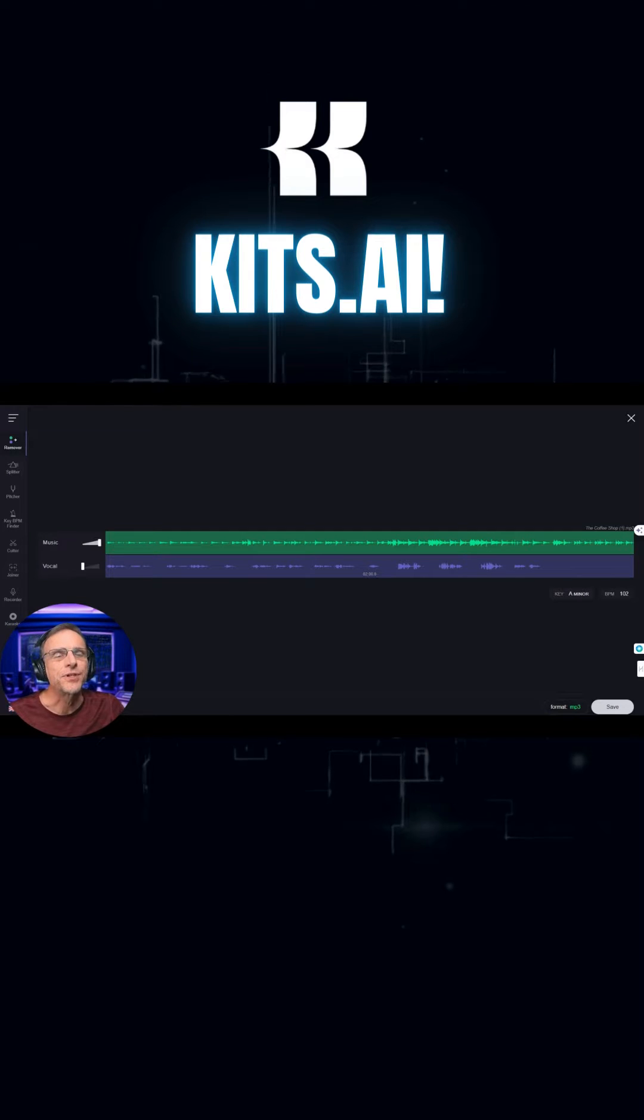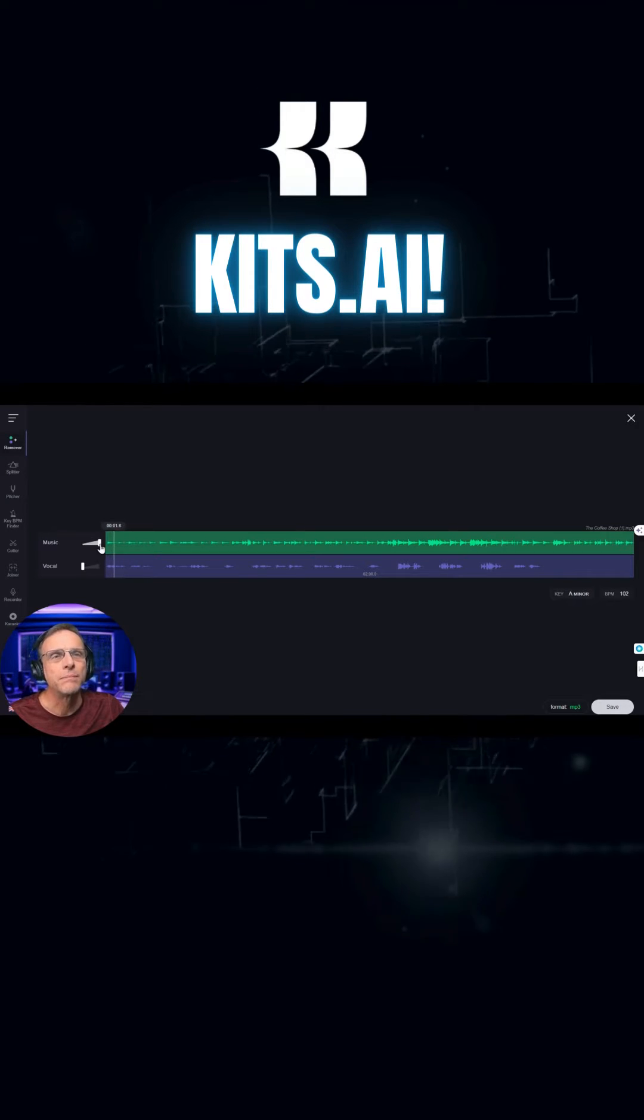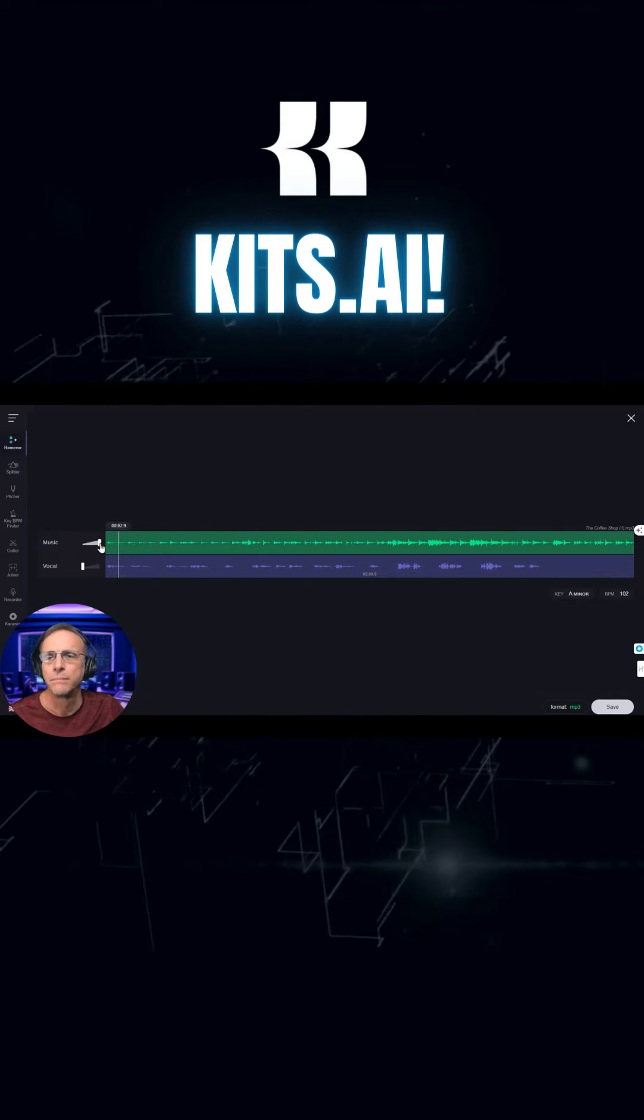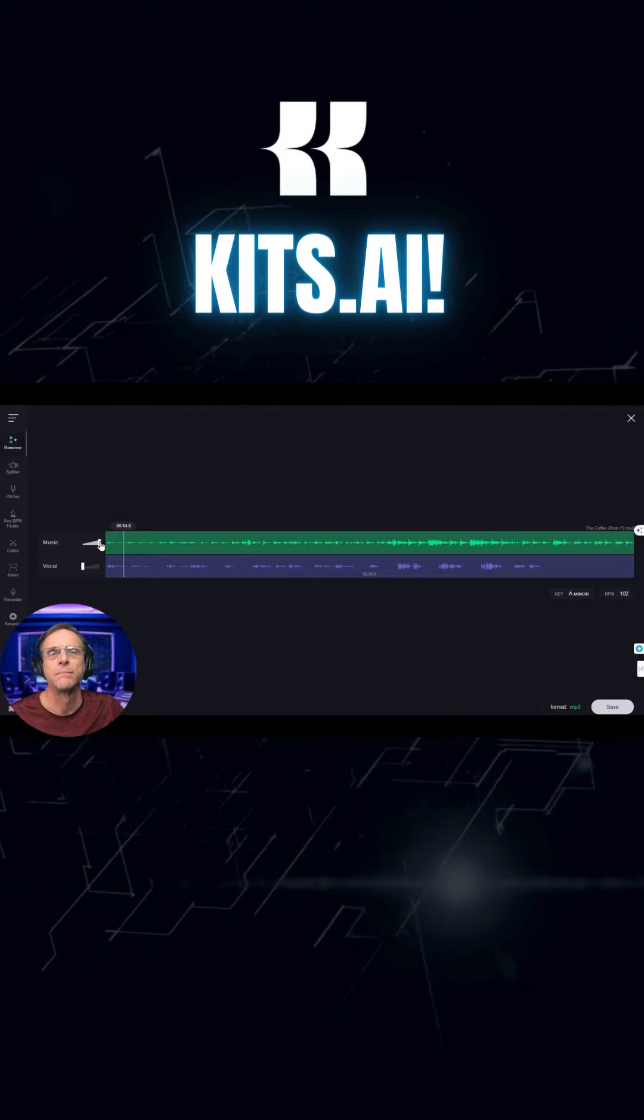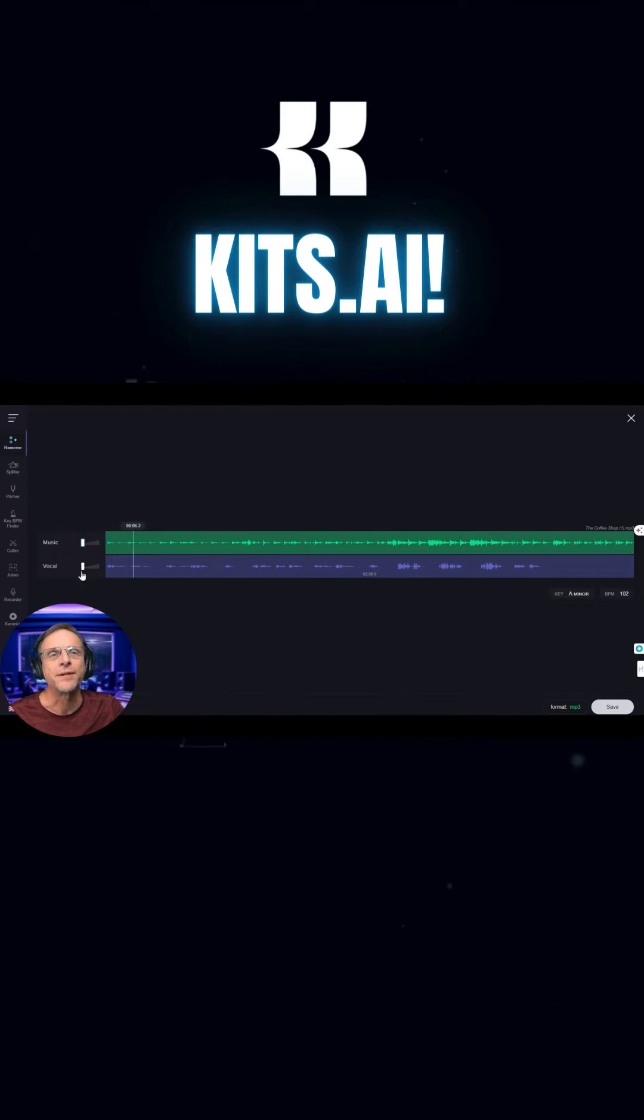Okay, on the top we have the music track with the volume all the way up. Turn down the music, turn up the vocals.